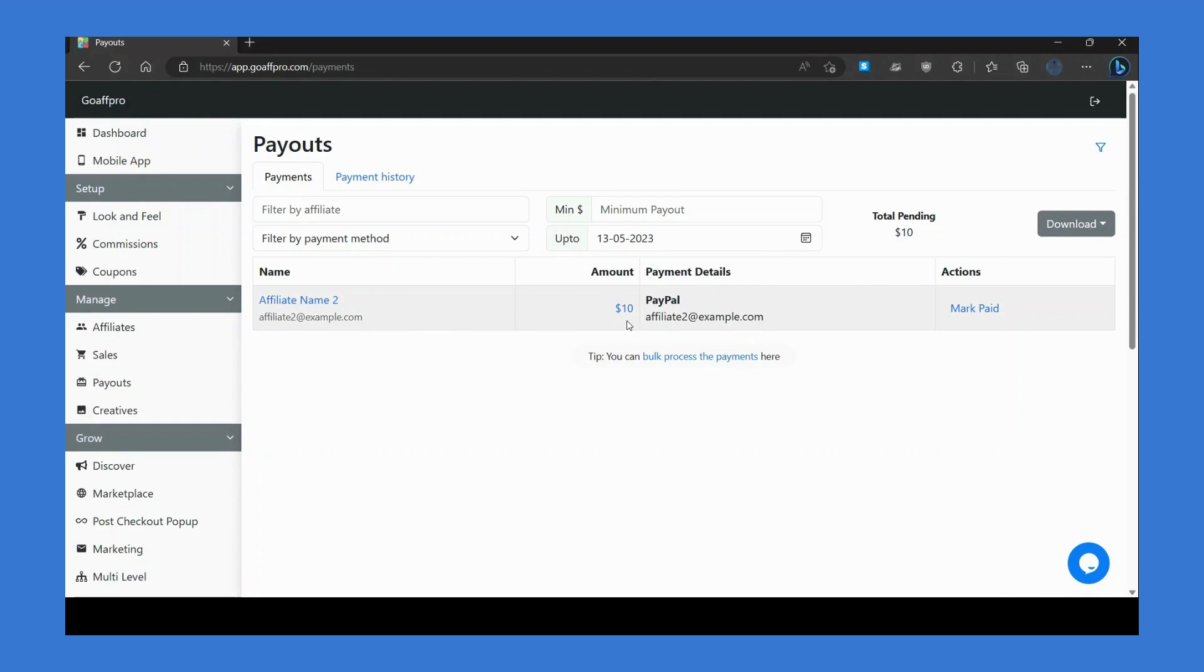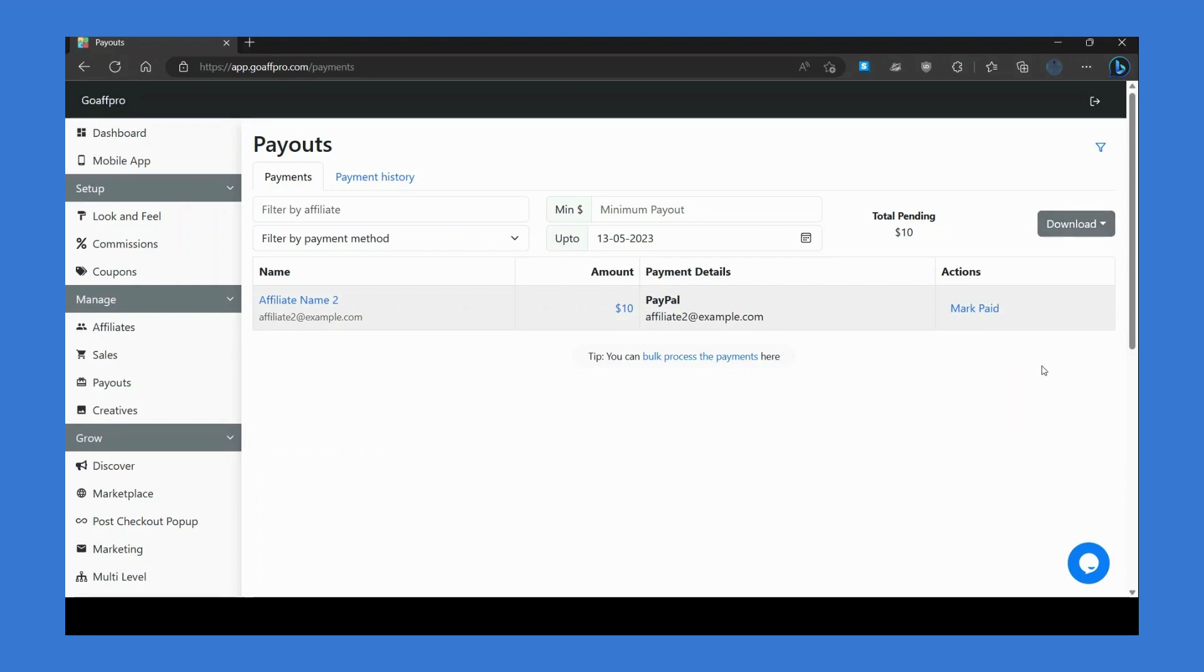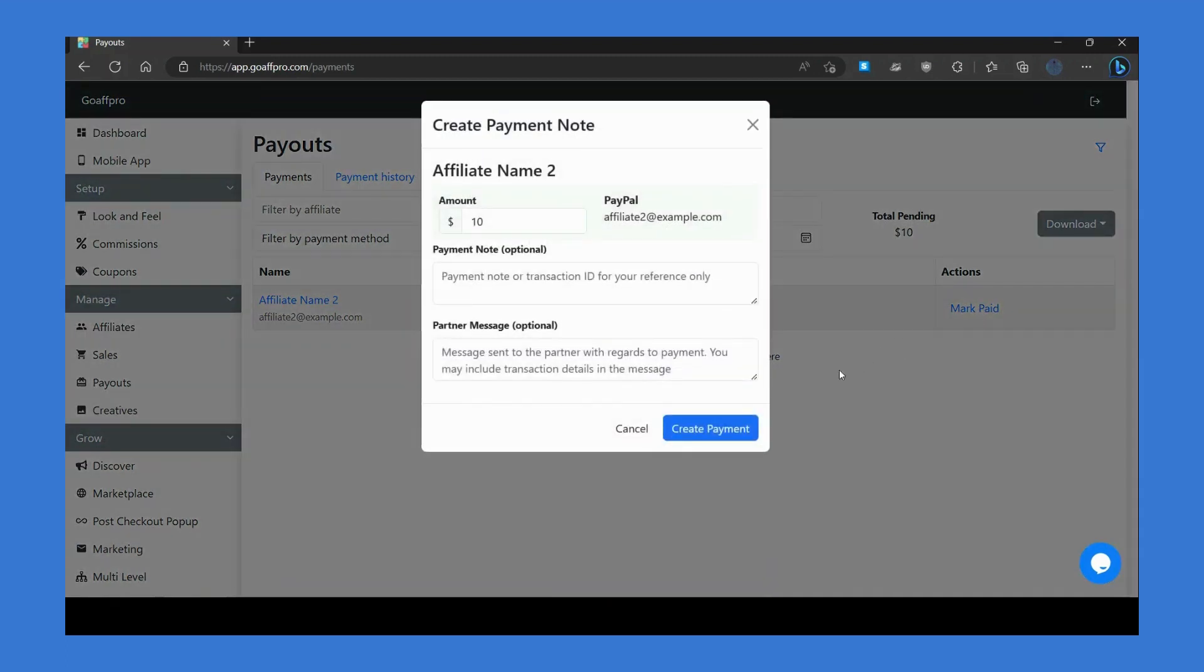You can view the pending commission amount and payment details. You also have the option to download a payouts file with all the affiliate payout details. After you have made the payment to the affiliate, you can click on Mark Paid and create the payment.